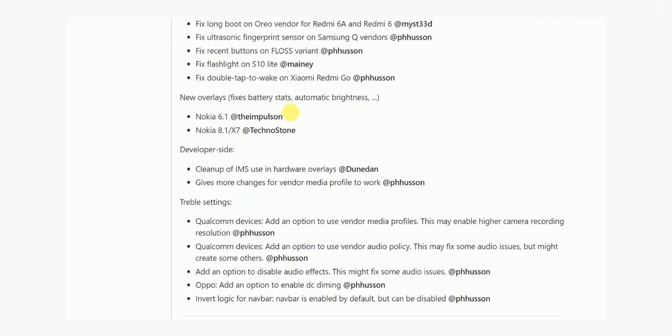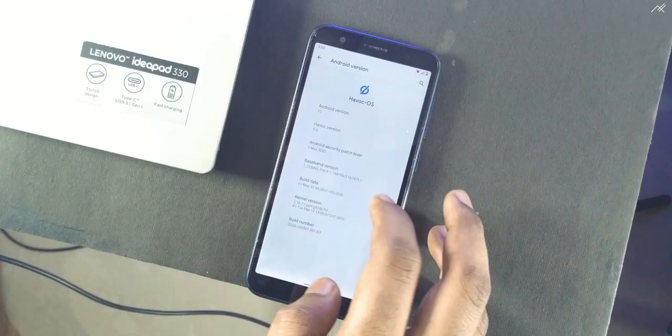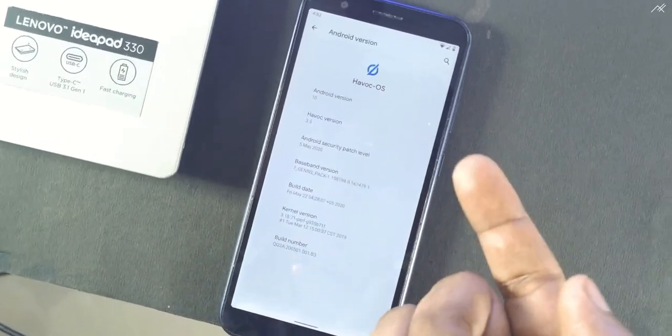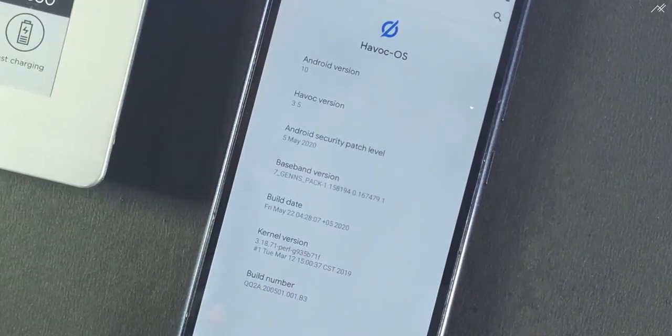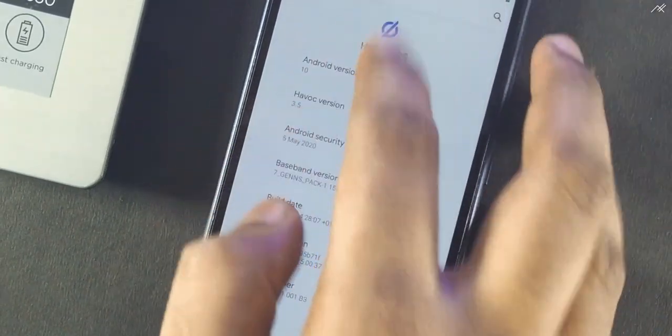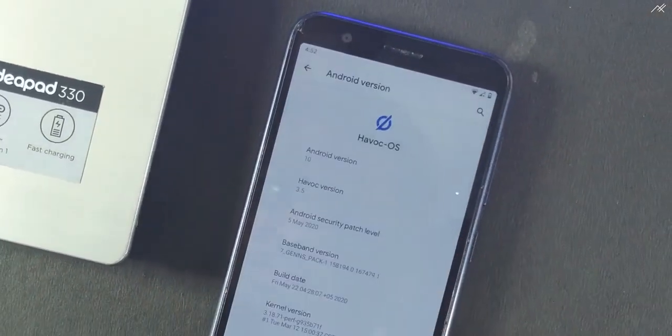Instead of doing it manually, I just made it as a flashable file. In this video, I am using the latest Hivoco OS 3.5 which is absolutely new. So as you can see, there is no icon showing.